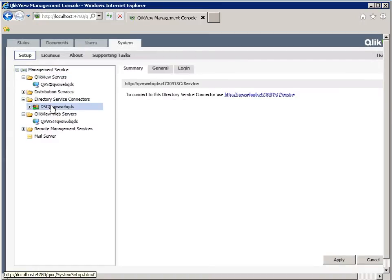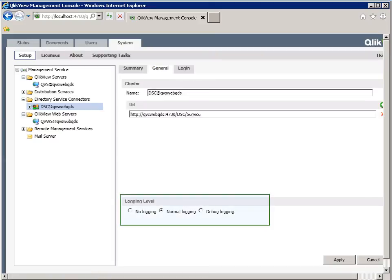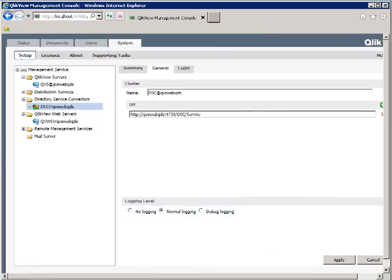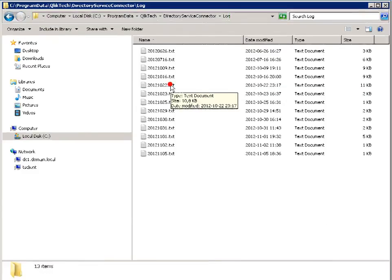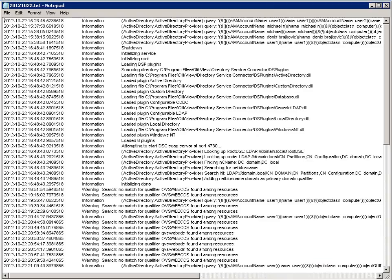The next log to look at is the Directory Service Connector. The log level can be set in a similar way as the other services, and normal logging is usually enough. The Directory Service Connector log will show information about the connection to configured data sources and information about resolving groups. It is a good source of information if there is a connection problem to one of your data sources. In case of a connection failure, it will show the error message associated with the failure, or the error originated from the remote system.